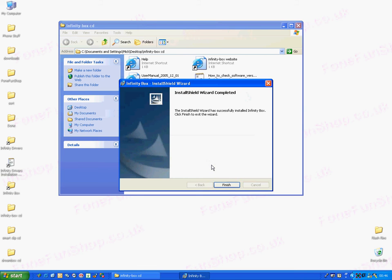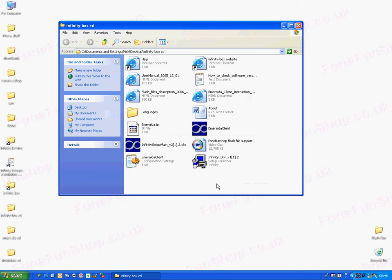Let's finish the installation. Now we've installed the drivers and Infinity Box.